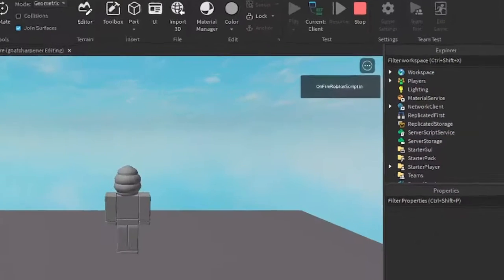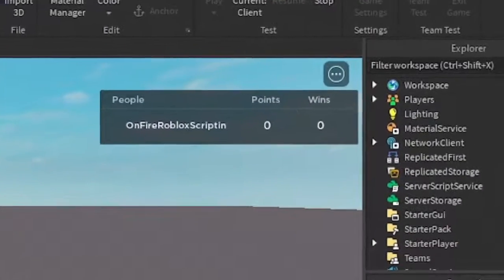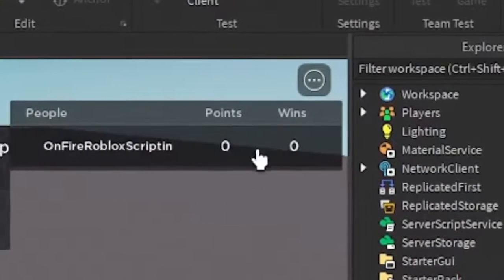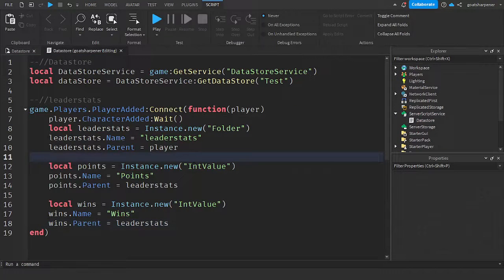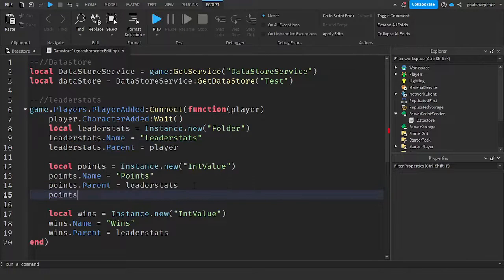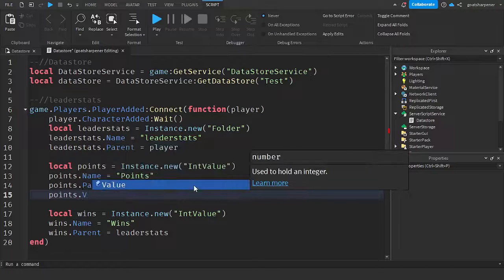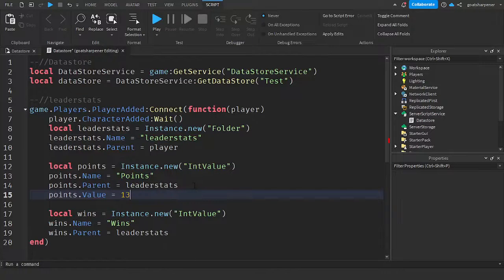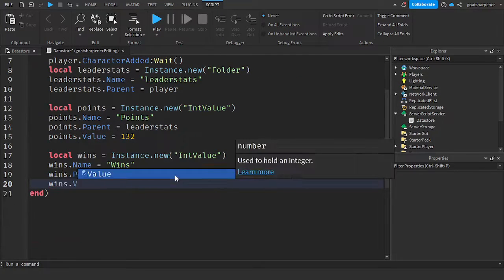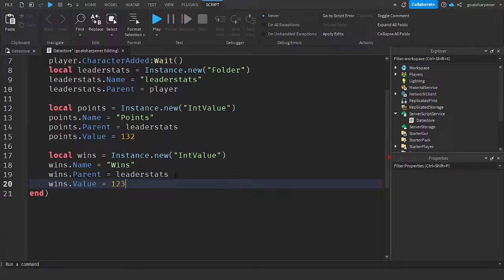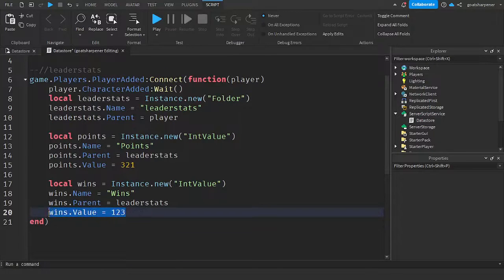This completes our leaderStats script. If you join the game now, you can see Points and Wins in the top right corner. This is completely optional, but if you want the player to start with some values, you can write `points.Value = 321` and `wins.Value = 123` — whatever number you set here is what they'll start with when they first join.